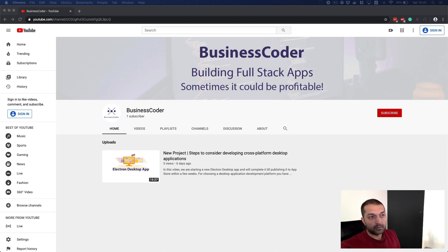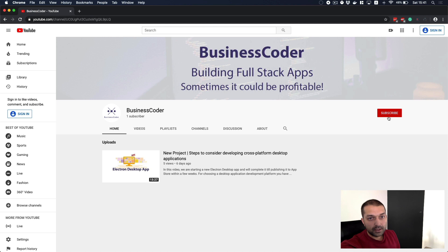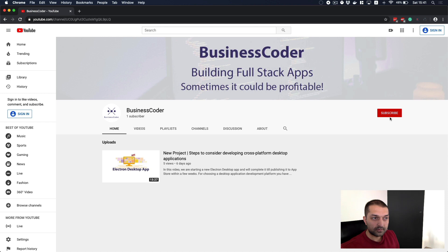But before jumping in, please don't forget to subscribe to my channel and receive latest content as soon as possible. Today we are going to discuss how to build a mockup before jumping into straight coding and development.